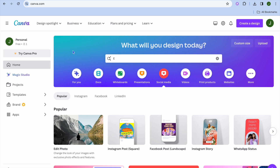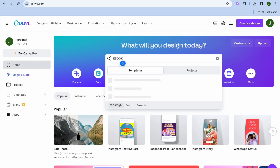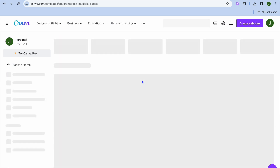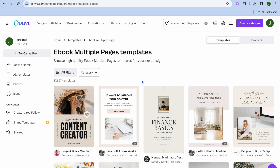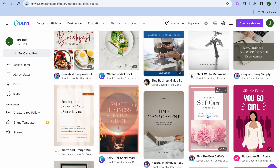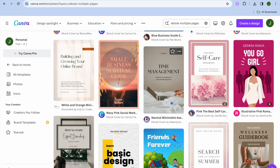The first thing you'll need to do once on Canva is tap on the search bar and type in 'ebook'. We are going to select 'ebook with multiple pages'. After you have done that you'll be redirected to a page where you can see numerous templates to choose from. Keep in mind that templates with 'Pro' or a crown on them require a paid Canva subscription.